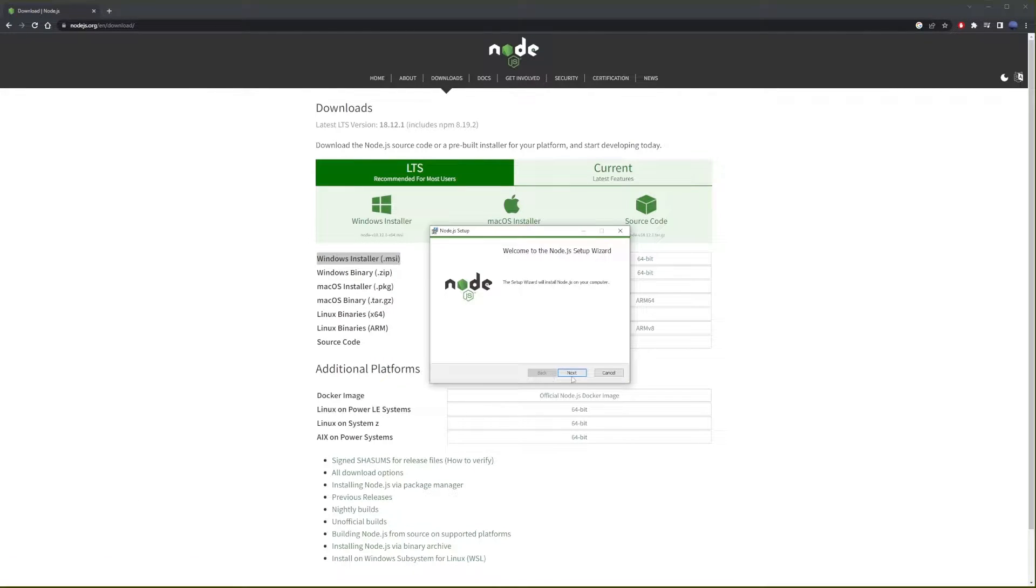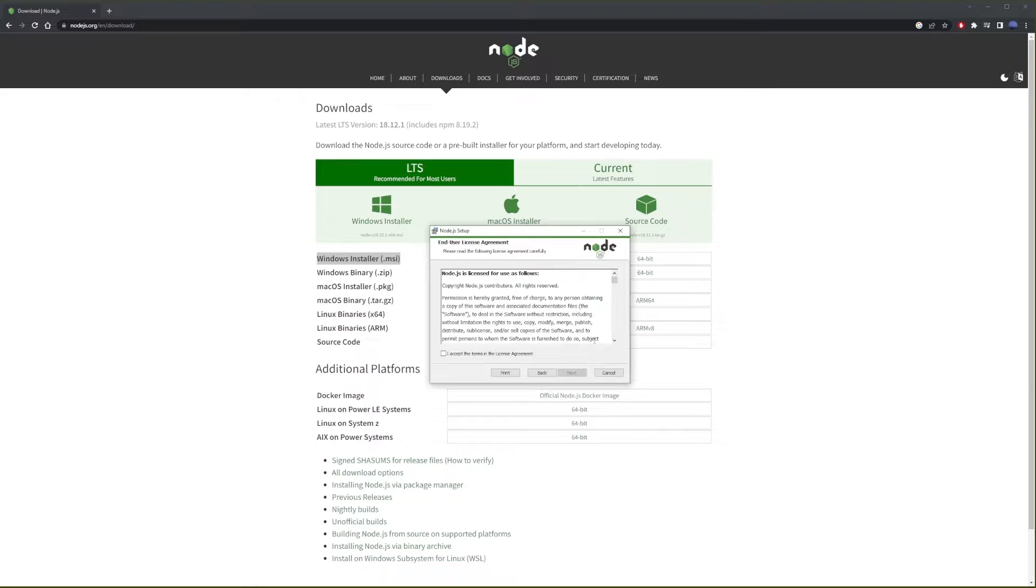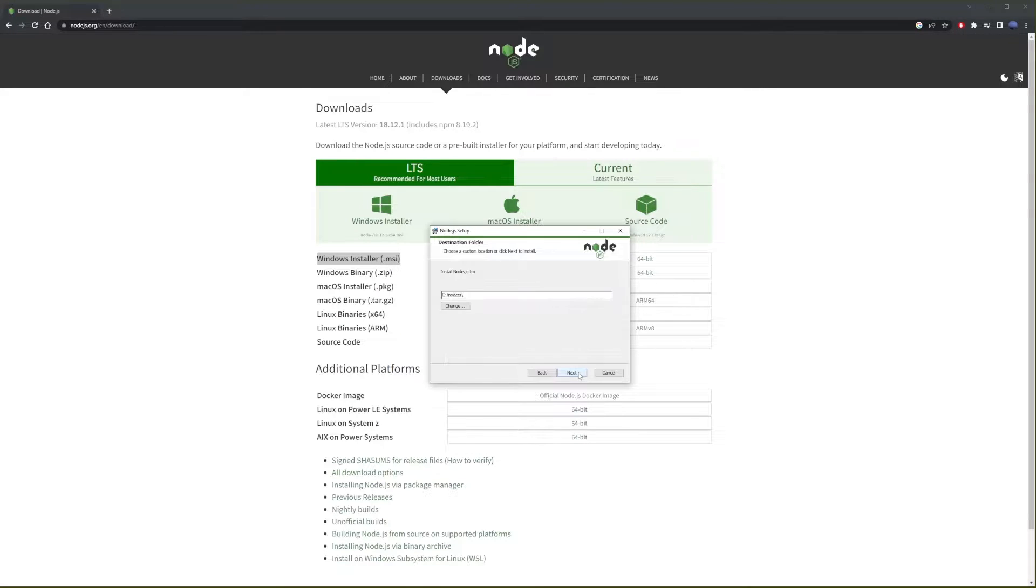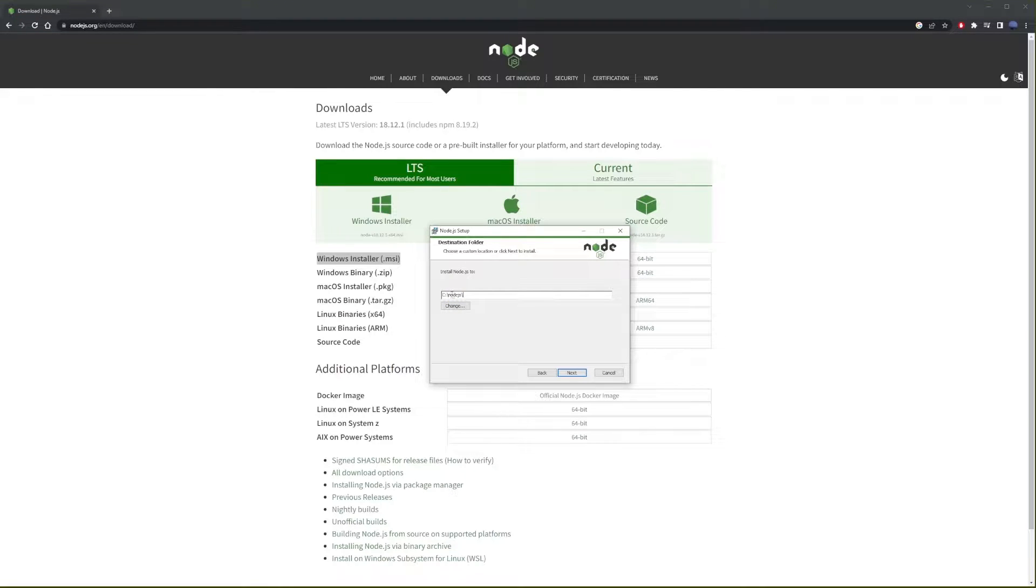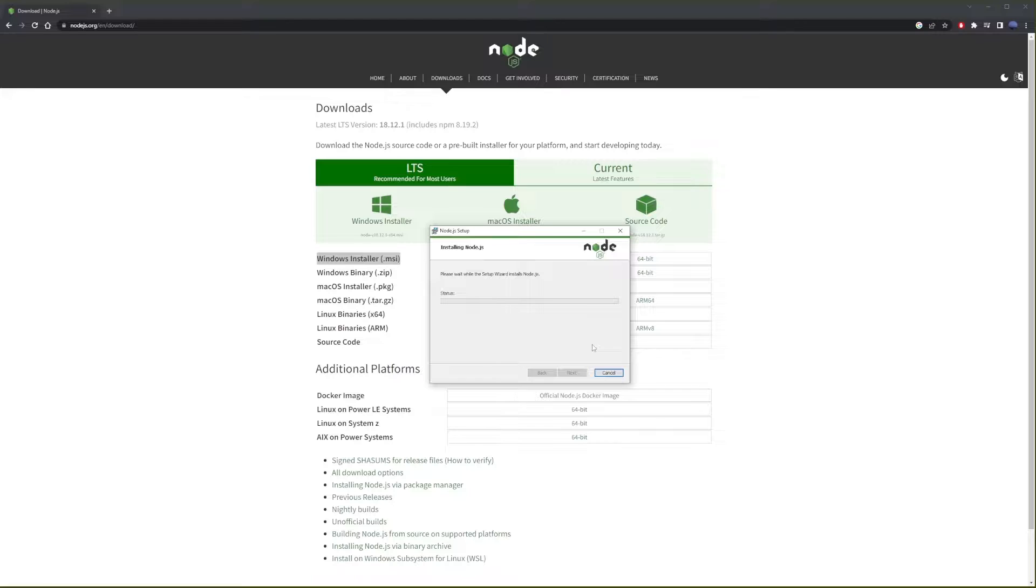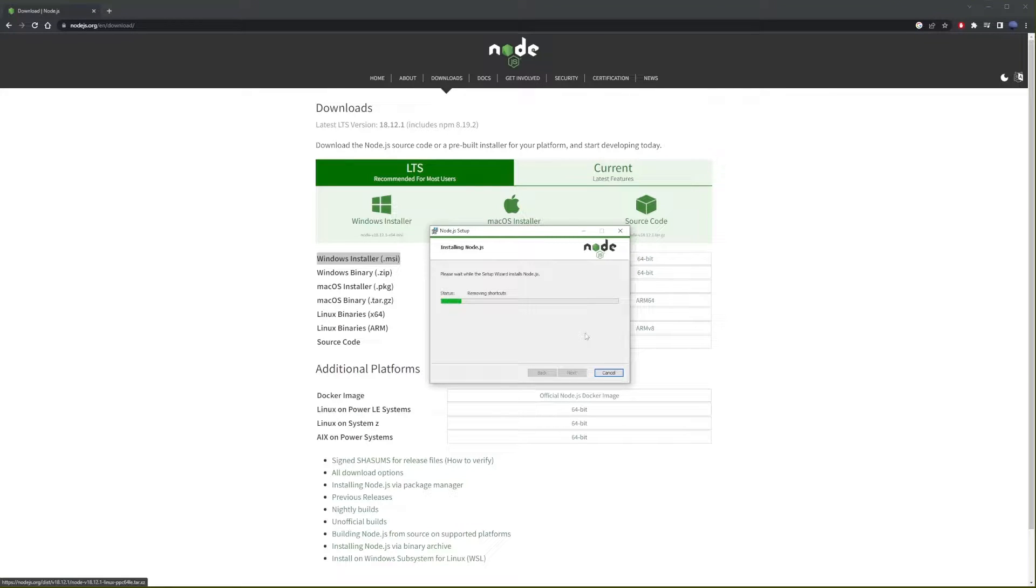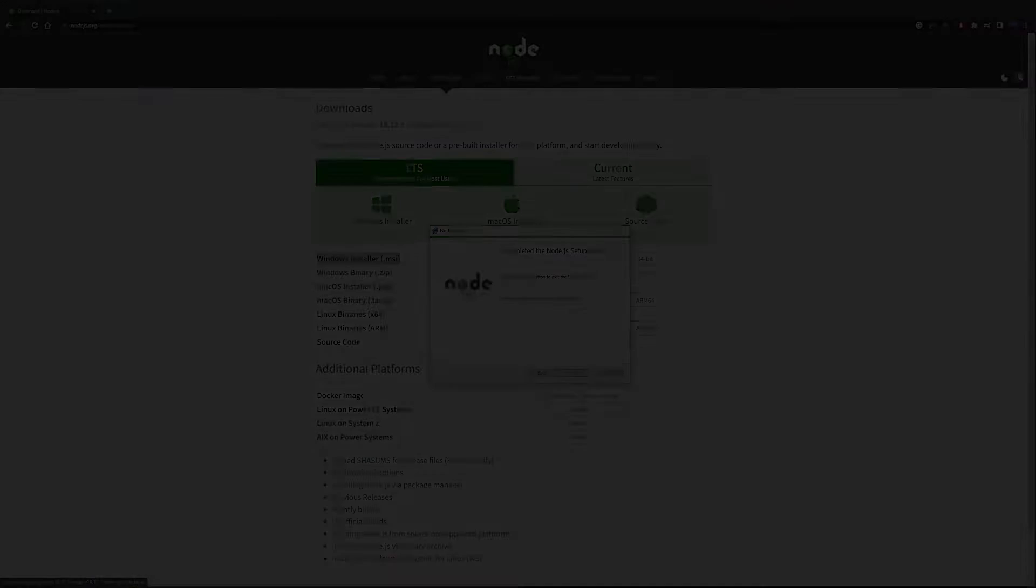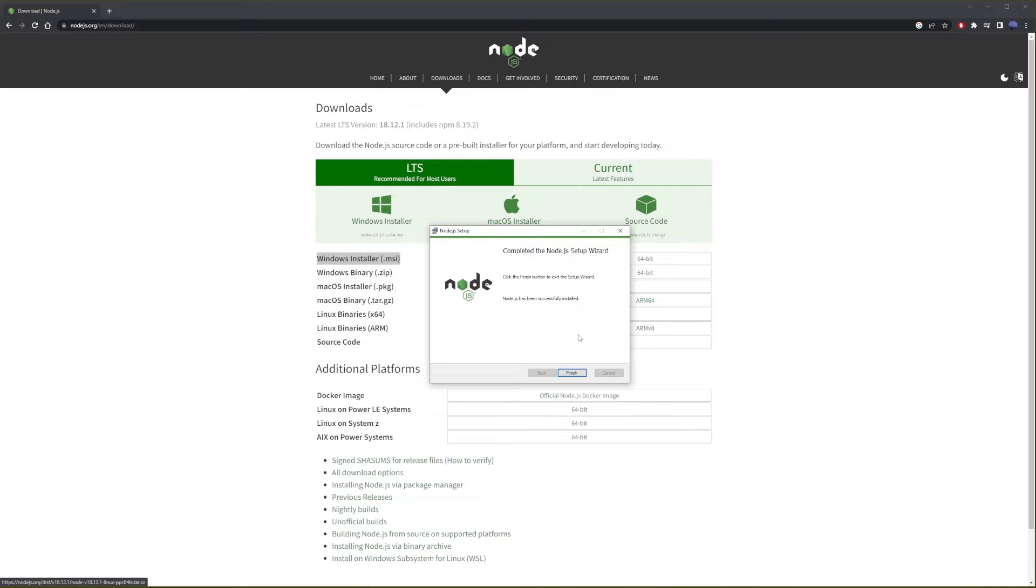Press the next button. Accept the Node.js agreement. Click next and make sure to install it to C slash Node.js. Now the installation is going to take a while, so I'm just going to speed this up until it's fully installed on our system. Now just go ahead and click on the finish button.